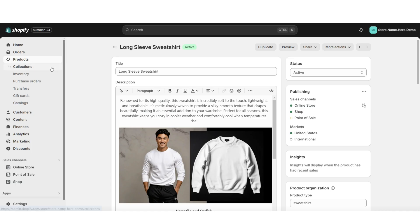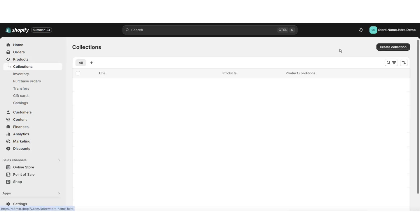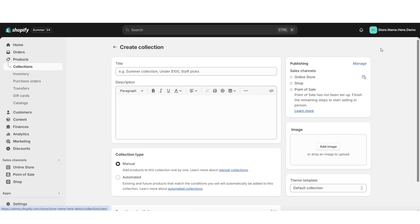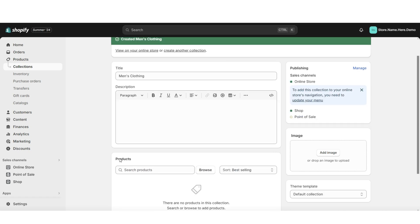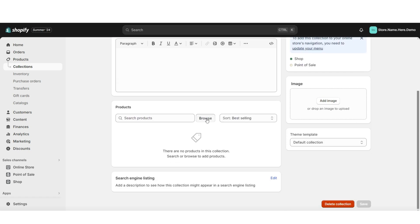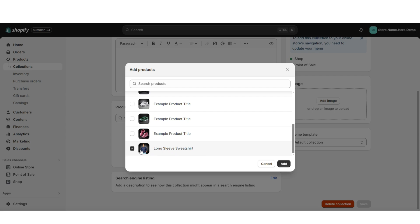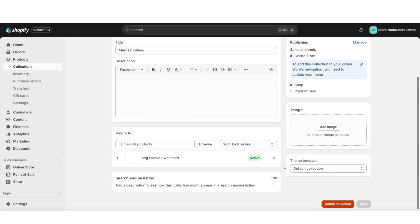Once you're done, you're going to click Collections, then click Create Collection. Here you can title the collection, and you can also write a little mini description if you would like. Then here under Products, when you click Browse, this is where you'll be able to select the products you would like to add to this collection.